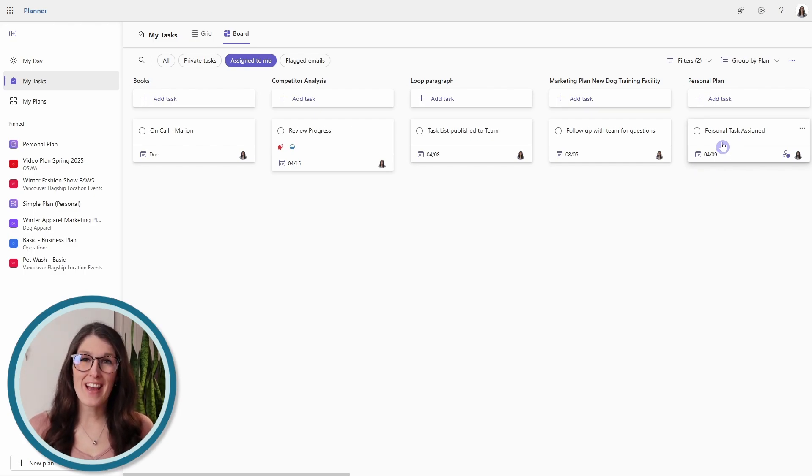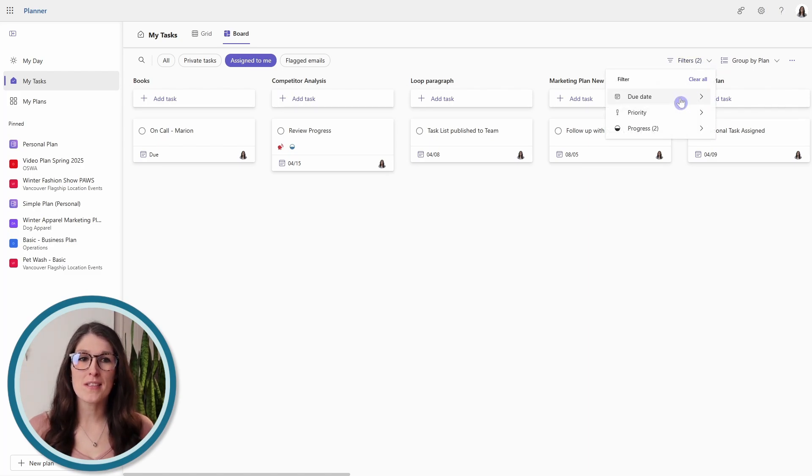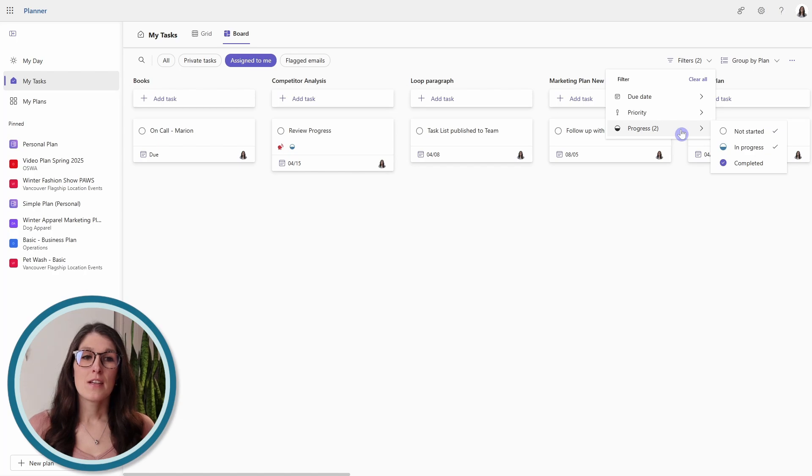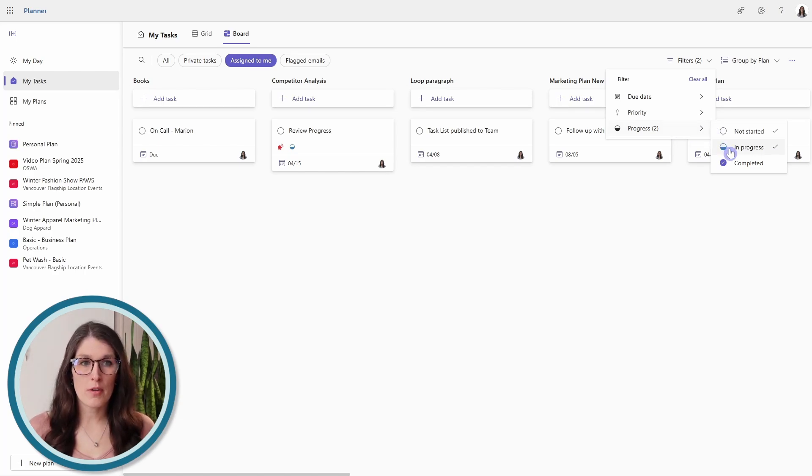And then we can go to filters, and for filters I almost always have progress toggled to not started and in progress.